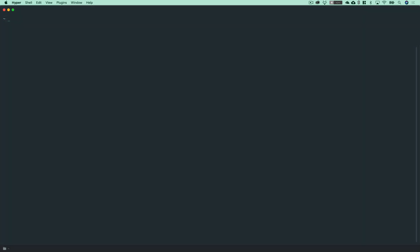Jumping into the terminal, we do need to install a couple of packages globally on our machine to be able to build our first SharePoint framework solution. We're going to do this using the npm or node package manager command with the install or -i command. We're going to need to install these globally using the -g flag. We want to install three packages: gulp, yeoman or yo, and a yeoman generator called @microsoft/generator-sharepoint.